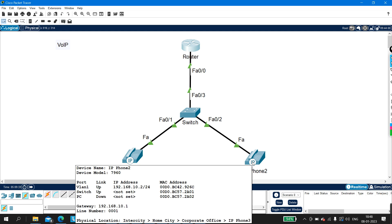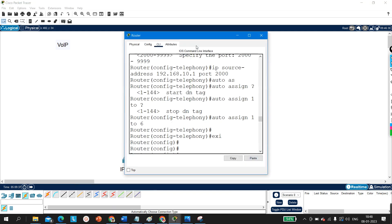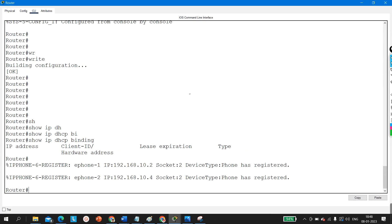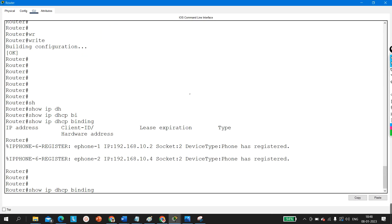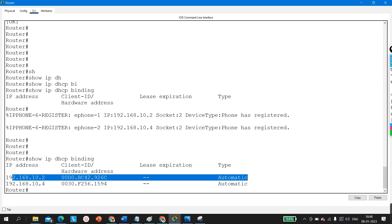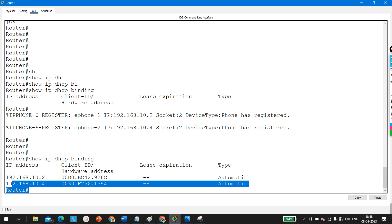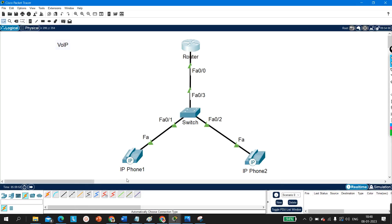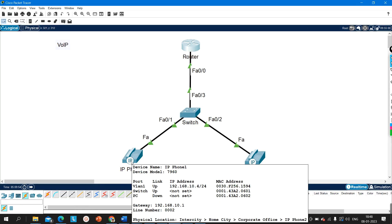IP phone 2 has IP address 192.168.10.2 (or .3), gateway 192.168.10.1 — so the gateway is the router. Running 'show IP DHCP binding' on the router confirms: one entry is IP phone 1's address and the other is IP phone 2's address.